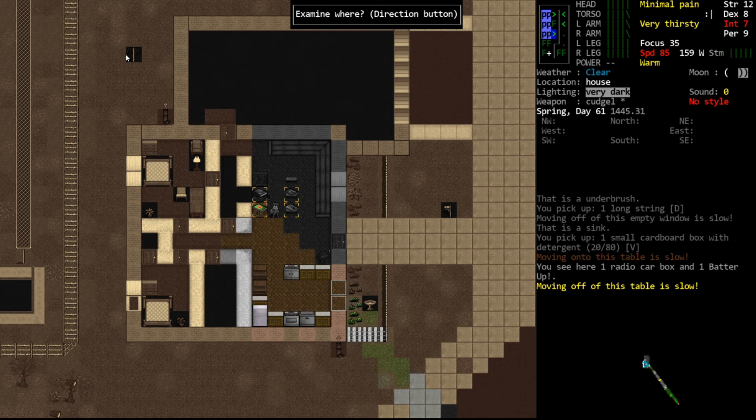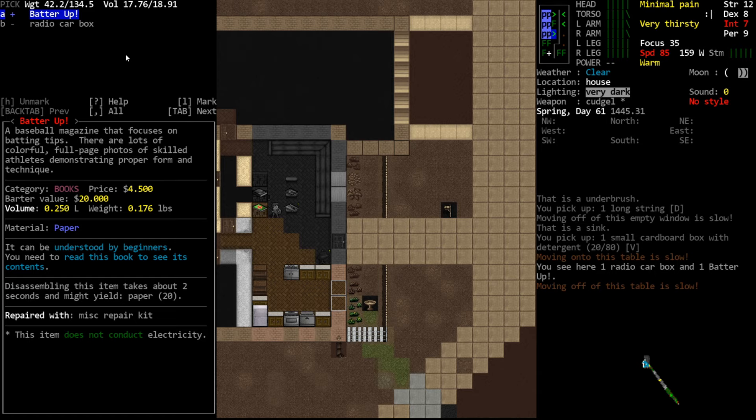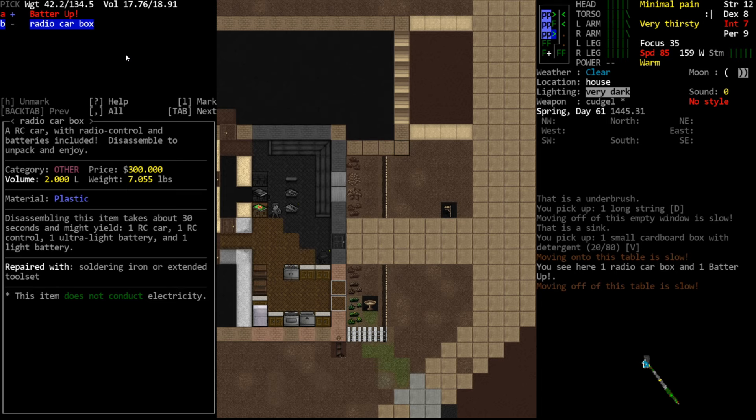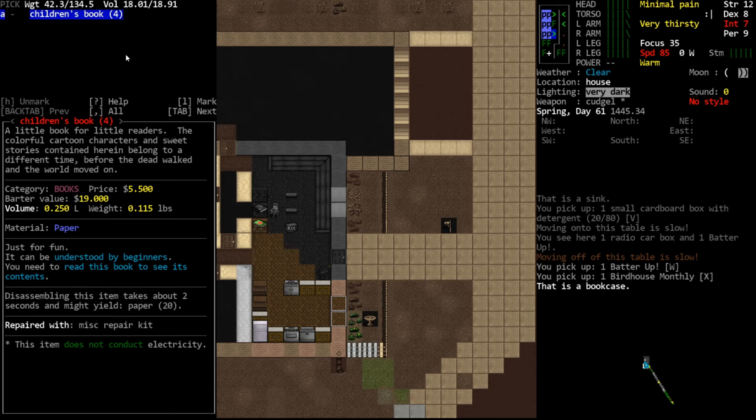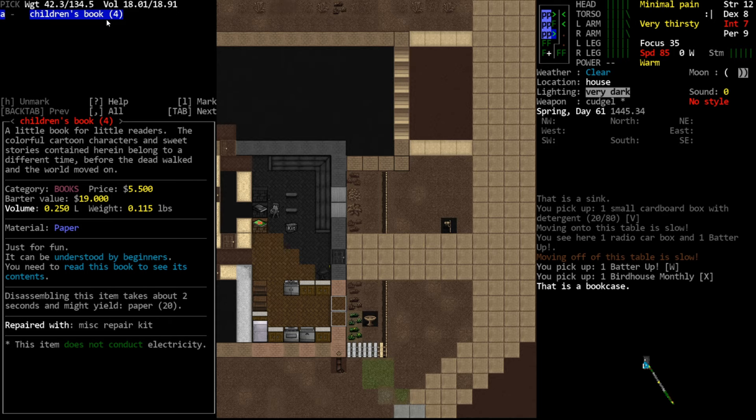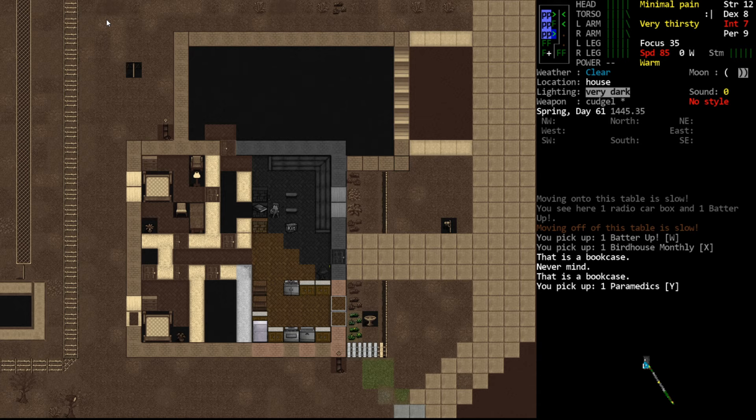Next, we'll move up here and check the books. We have Batter Up and Radio Car Box. Radio Car Box is a box that contains a small remote control car. Not super relevant. There's value in it. It has batteries in it. We will probably disassemble that. And we have the Batter Up book. When you find a book, you're not going to know what it has unless you've memorized them. Batter Up, I believe, increases your blunt weapons. So we will take that. You won't know until you read it precisely what it does. Here we have Bird House Monthly. This raises our fabrication. We'll take that as well. We have a children's book. This is just a morale book. There's no recipes in this book. It doesn't raise your skills. We generally refer to them as novels. They're really just for enjoyment, so we really don't want that. Then we have a paramedics book, which is a magazine for EMTs. We'll take that because that can raise our first aid, I believe, to one.